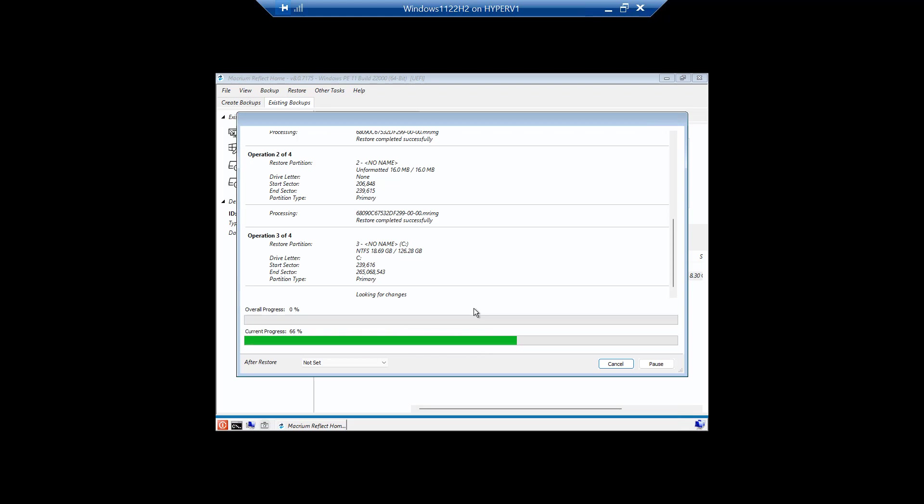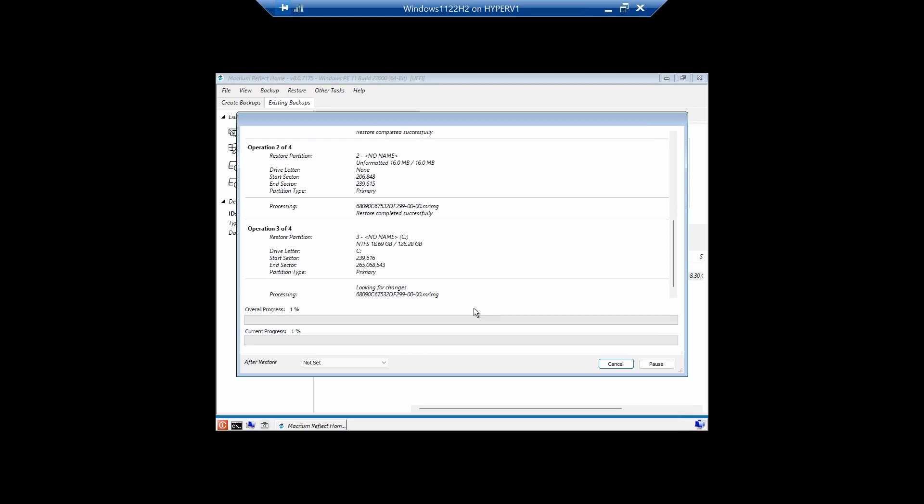You can boot into the Macrium restore process, but the system won't quite boot up all the way. Or something happened. So you boot into the Macrium Reflect boot scenario and you choose to restore the entire hard drive to the image it was right before.